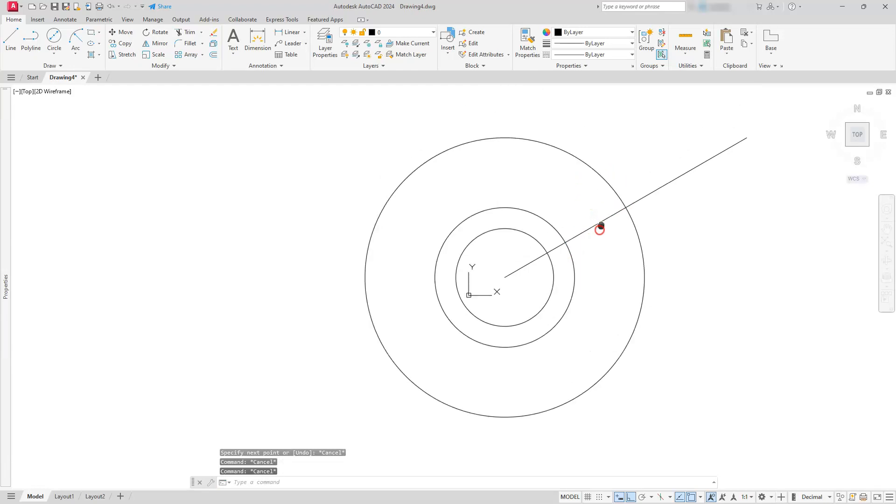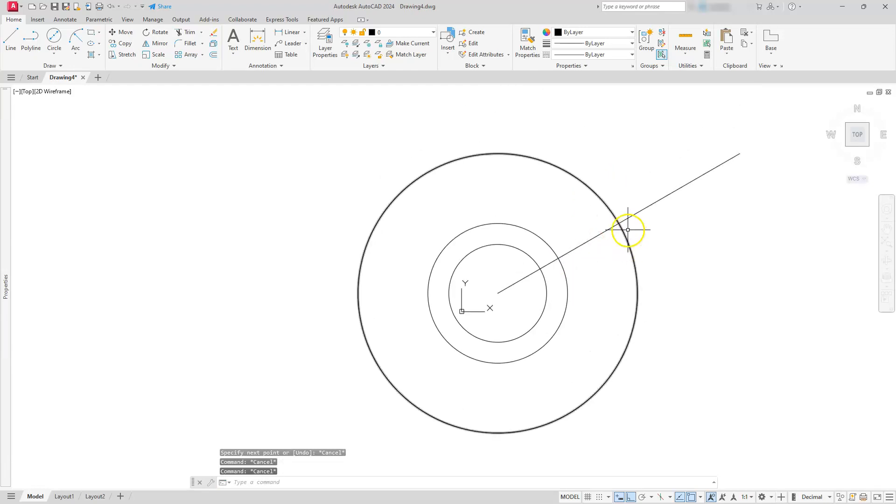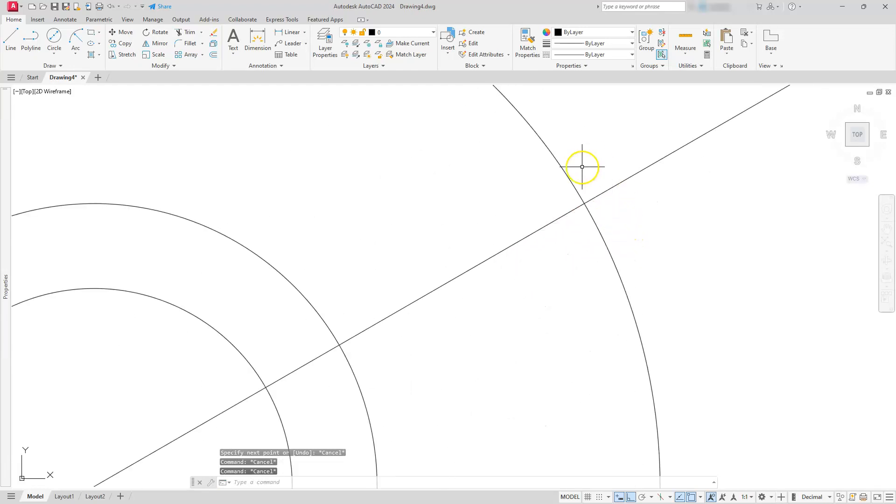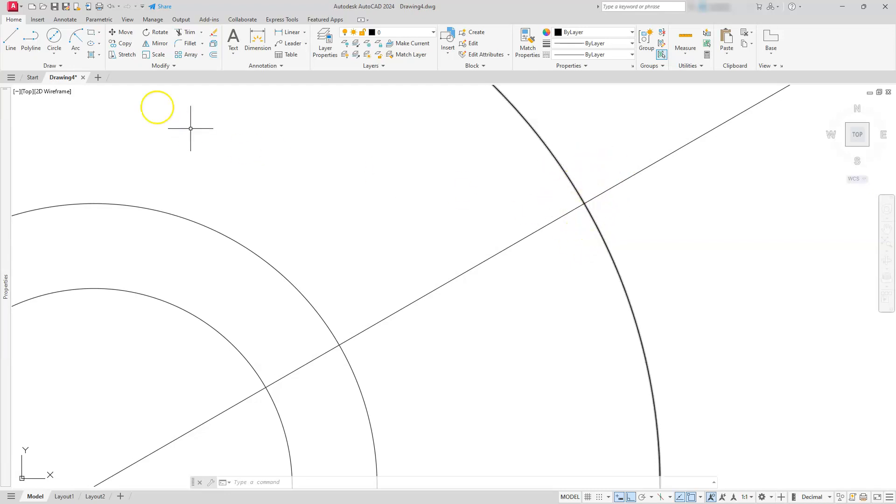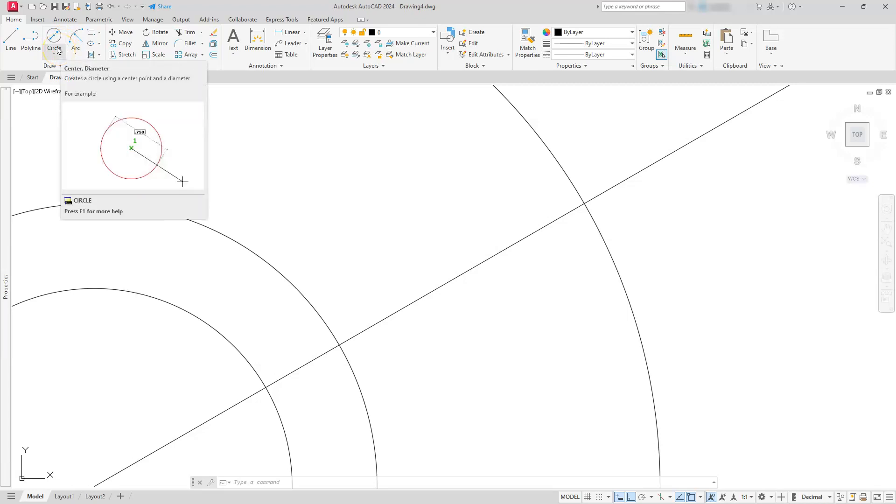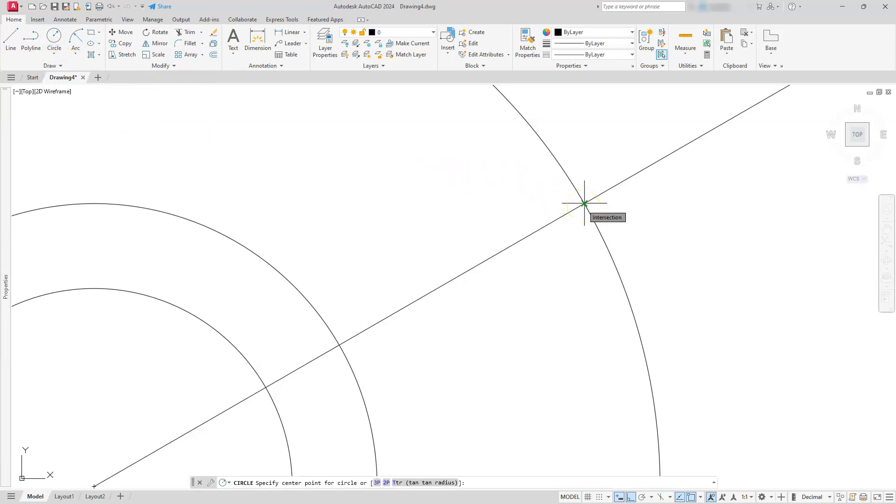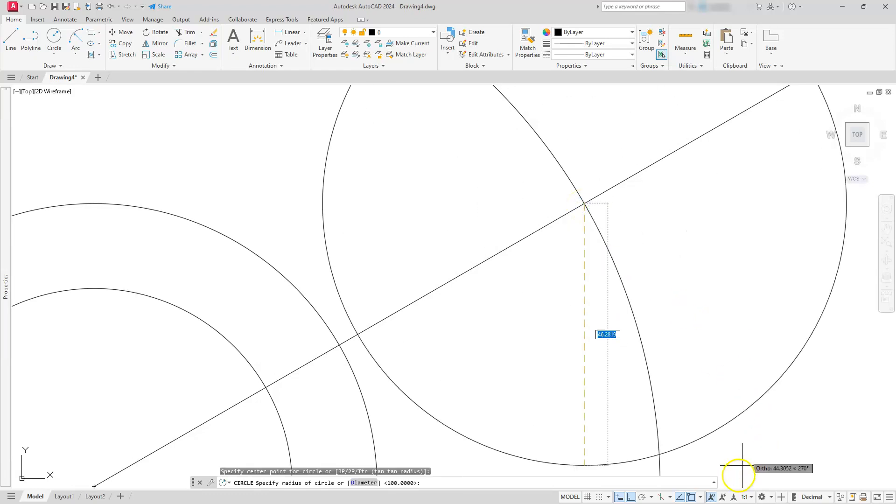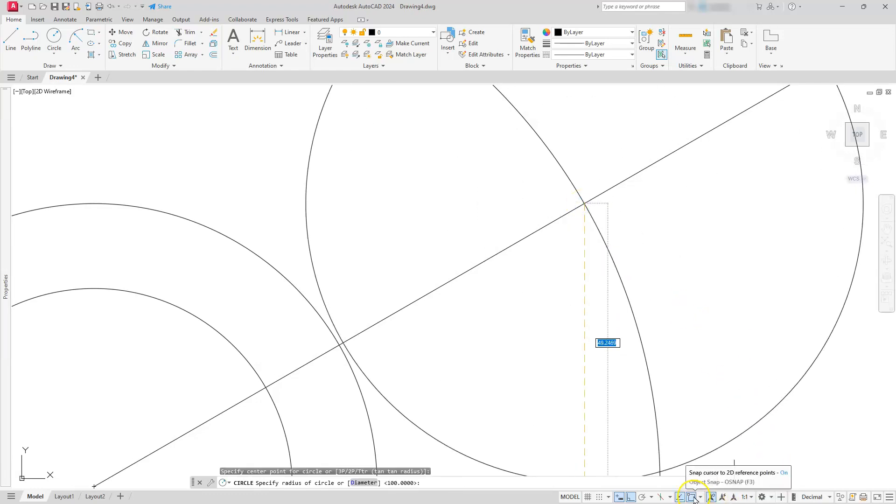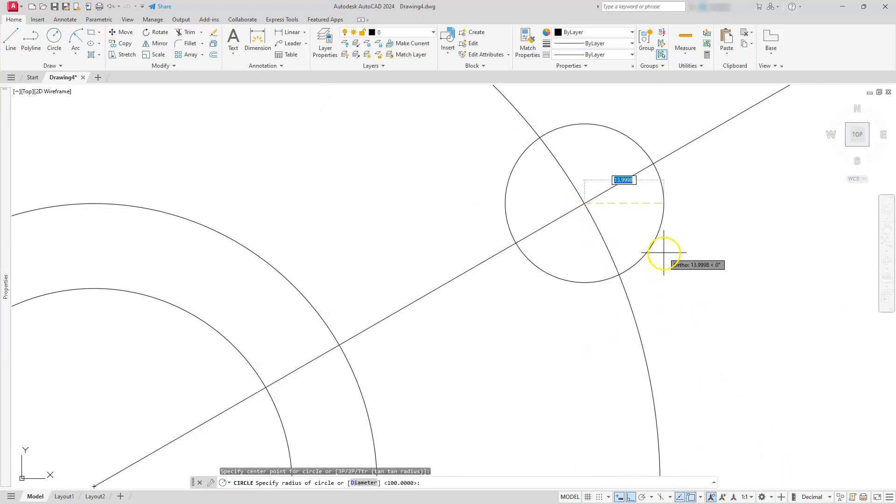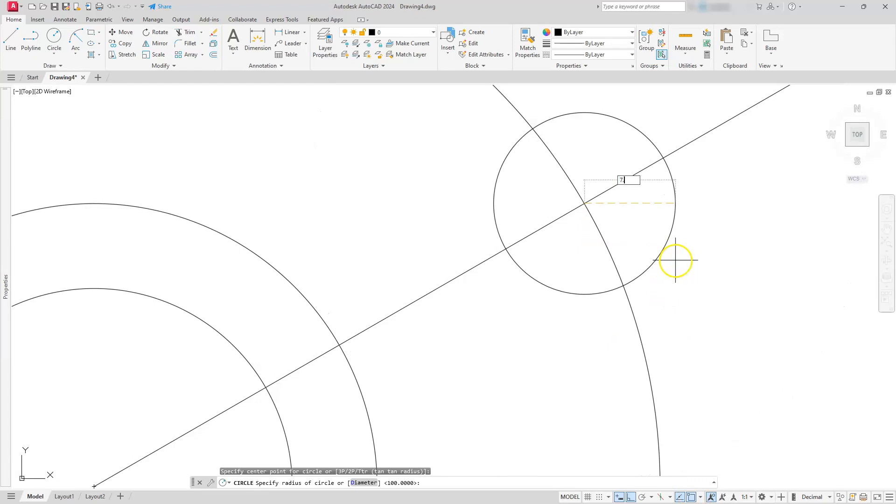Hit escape. This is all I need. I'm sorry, I told you that was the radius when actually that was the diameter. But anyway, we have everything we need to create this part. Let's put a circle located at this intersection with a radius of 7.5. I'll choose circle center radius, click at this intersection. Intersection is one of my running osnaps.